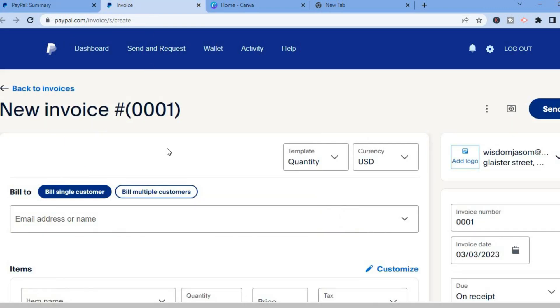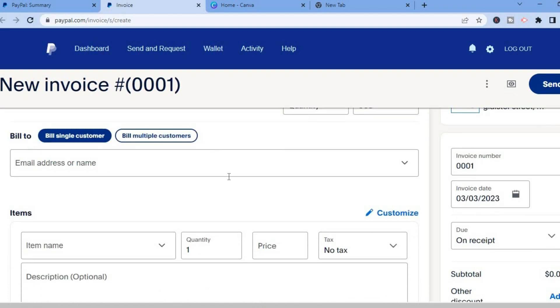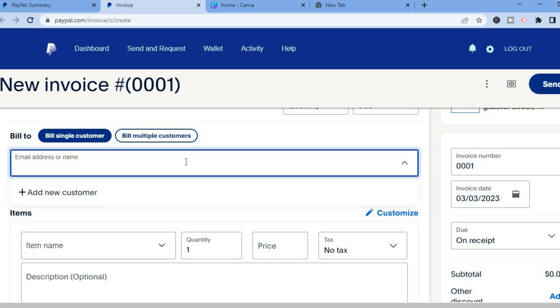After doing that you will be redirected to this page and from here you are going to simply scroll down a bit and you can enter the client's email address right here.